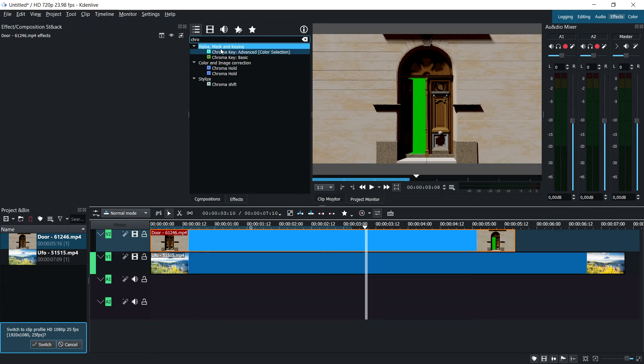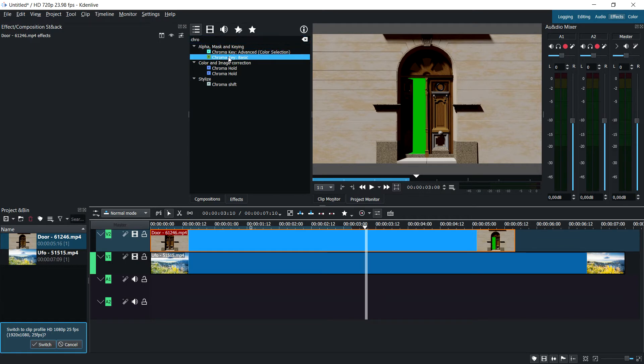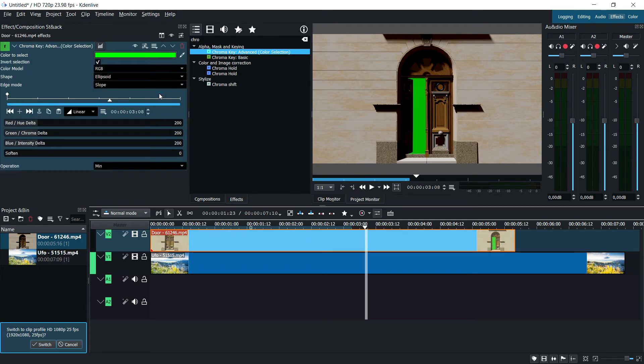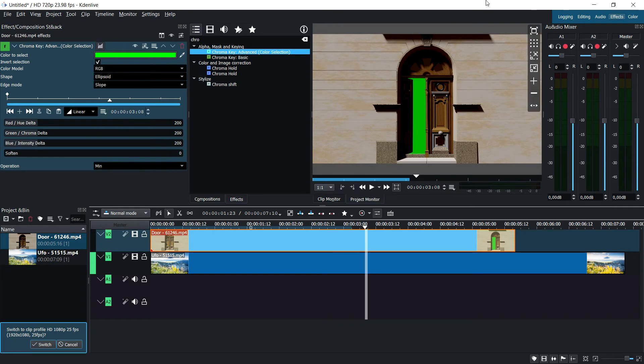Now under alpha mask and keying, you can see we have a basic chroma key and an advanced chroma key. I'm going to show you the advanced one because the basic is pretty much the same thing. As you can see, we have our chroma key, and it does seem a bit imposing.